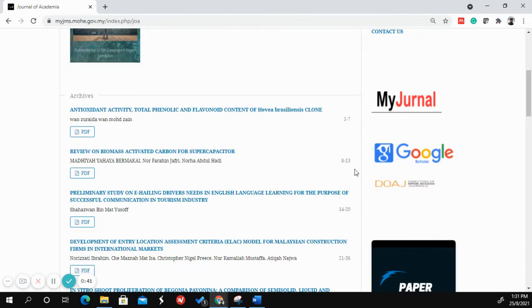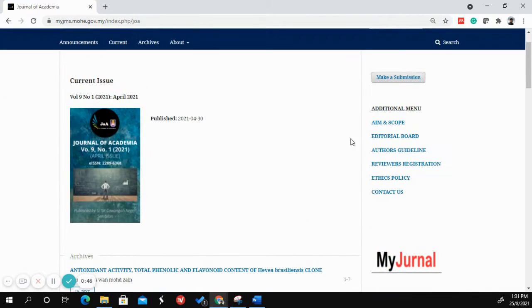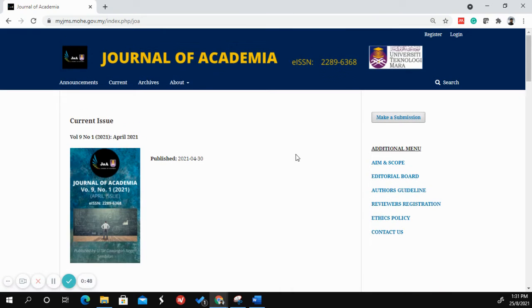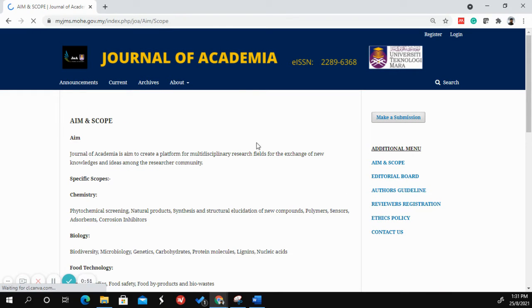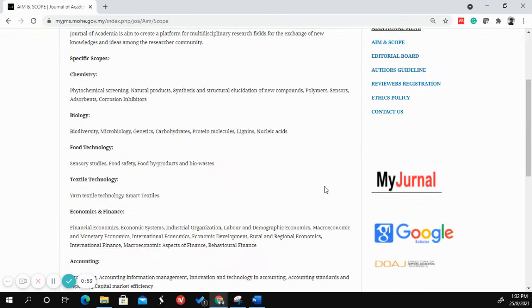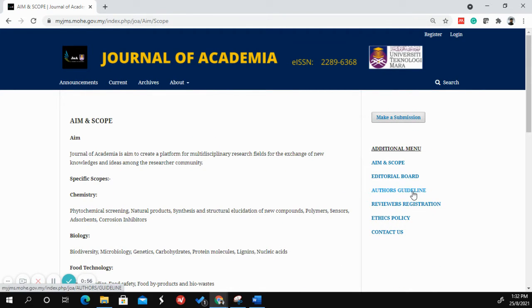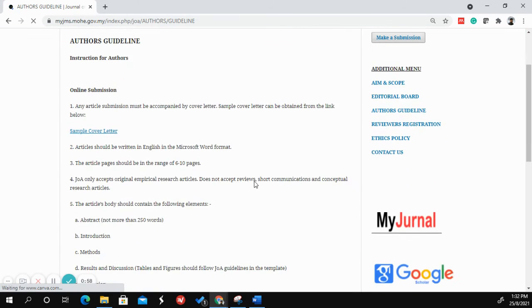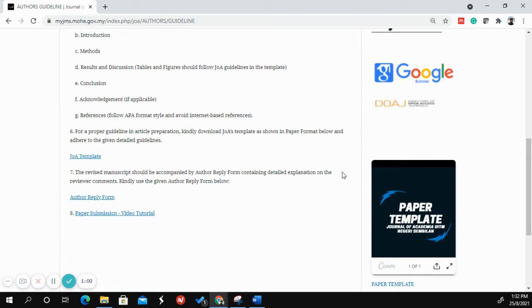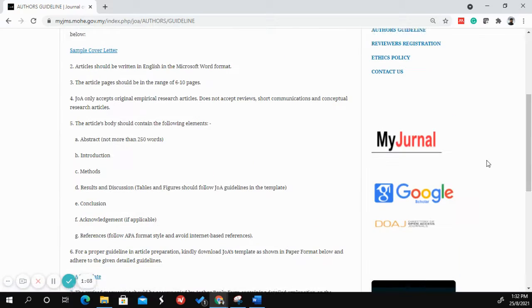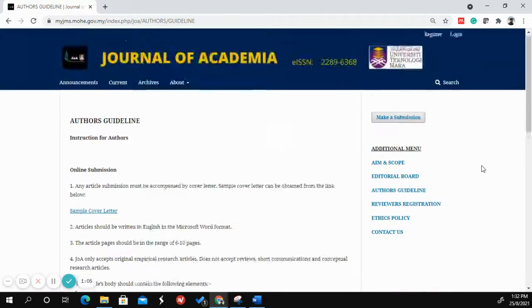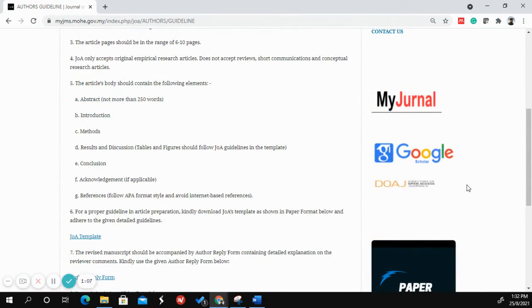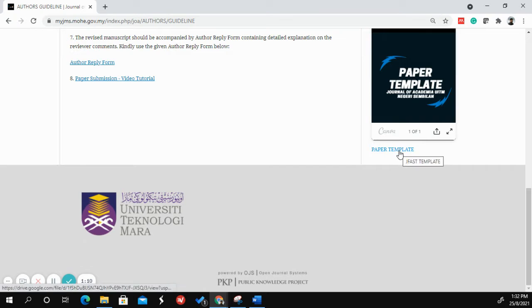On this website you can find the latest issue, and if you want to view the aim and scope — to check whether your paper fits for Journal of Academia — you may refer there. There are also author guidelines and a paper template you can download. There is also information about our indexing system.